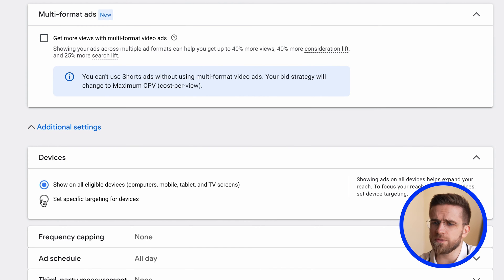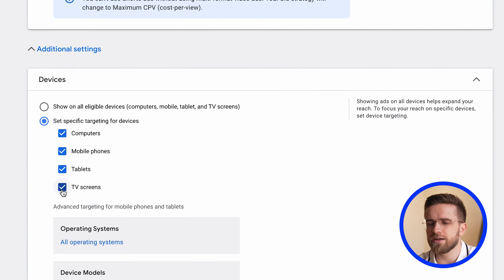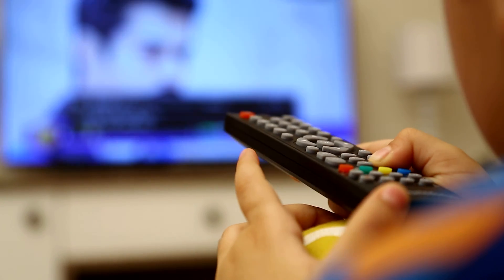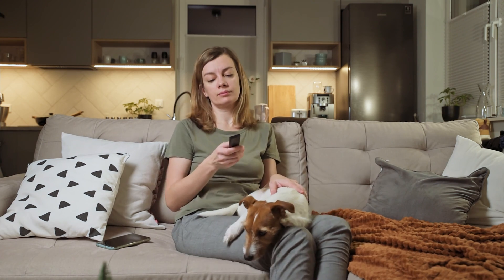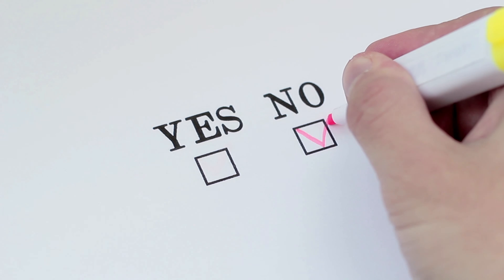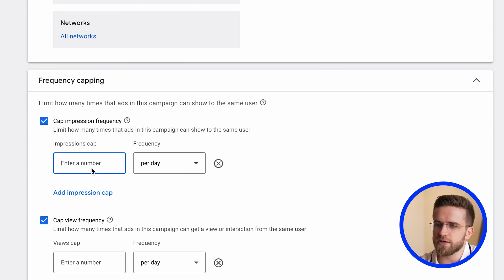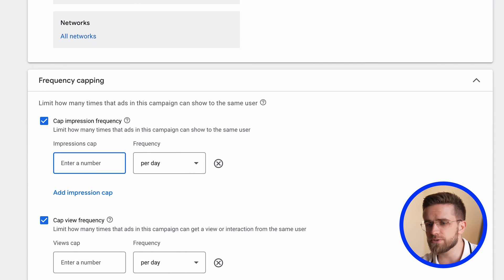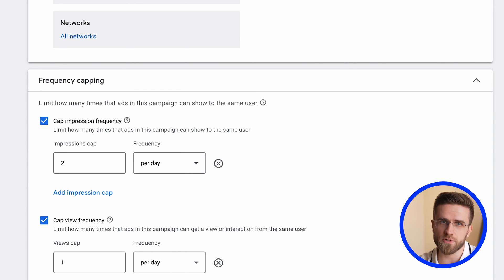Be sure to open the devices tab and uncheck the TVs. The TV audience extremely rarely reacts to ads, because it is simply physically inconvenient to click on something from a TV. Therefore, you should not waste your ad budget on views from TV users. You can also set limits on the cap impression frequency and cap view frequency. Let's set them to two or three impressions per user, and no more than one view per user. This way, we don't become too annoying and make sure that more people see the ads.